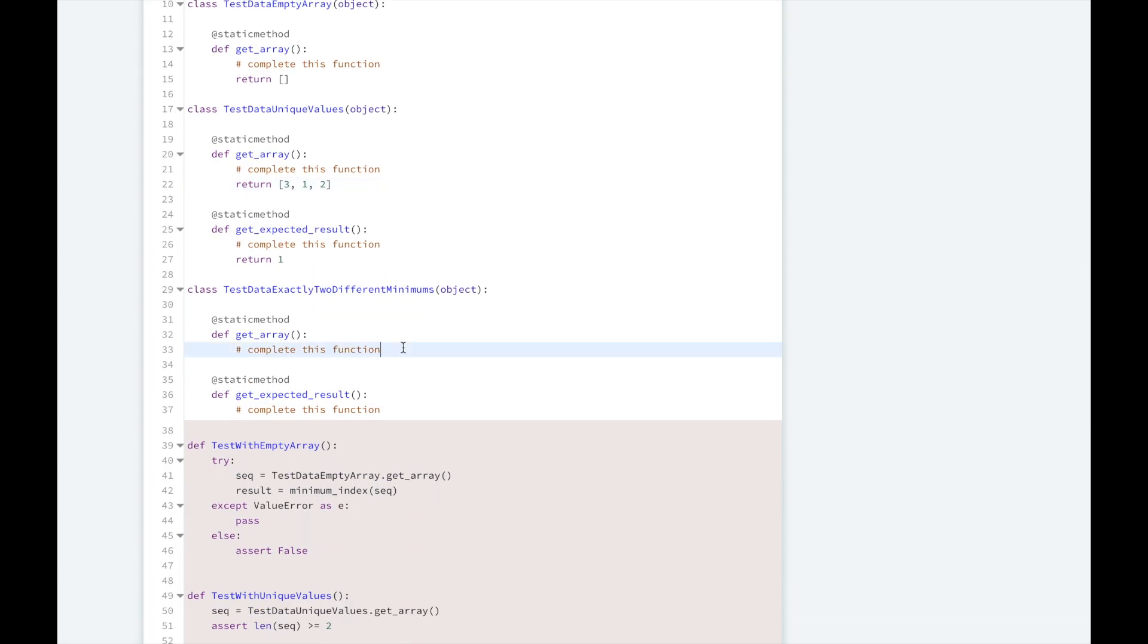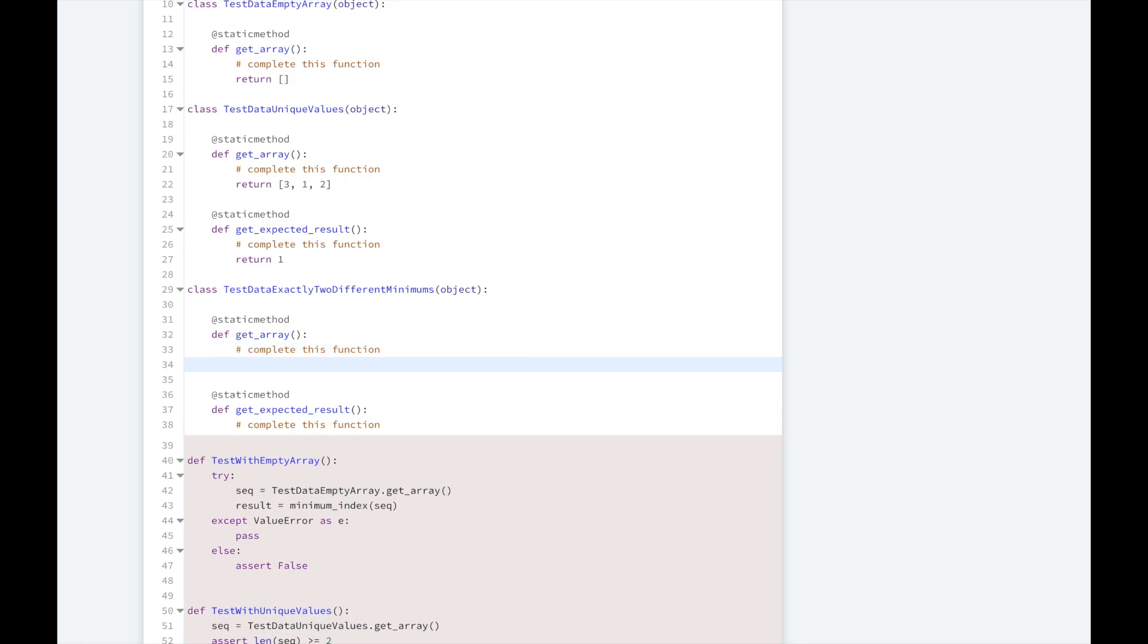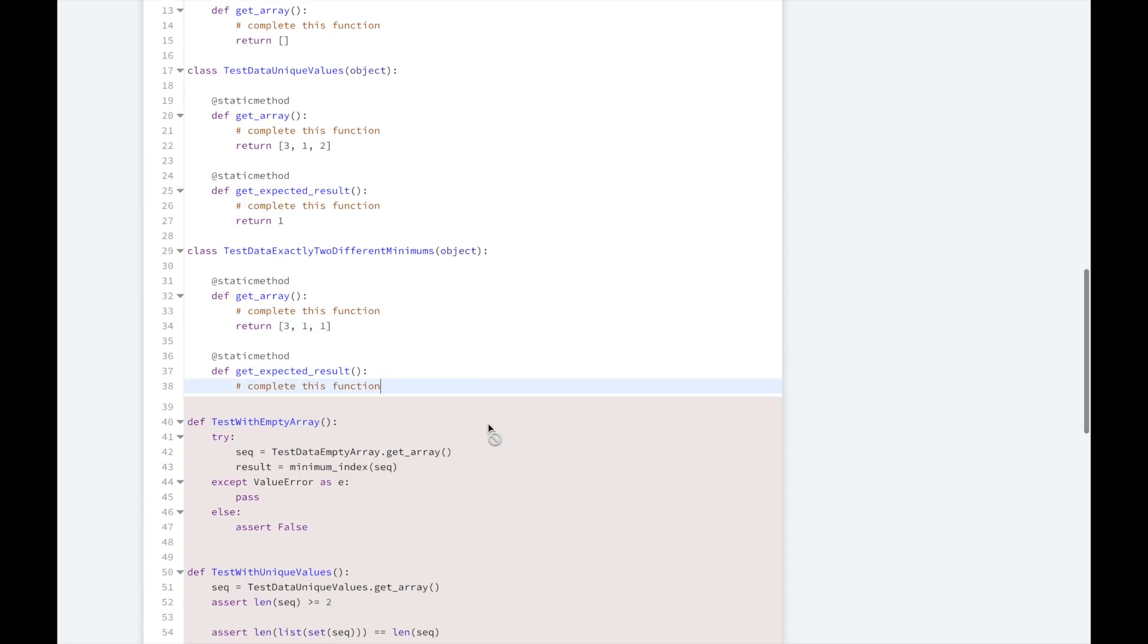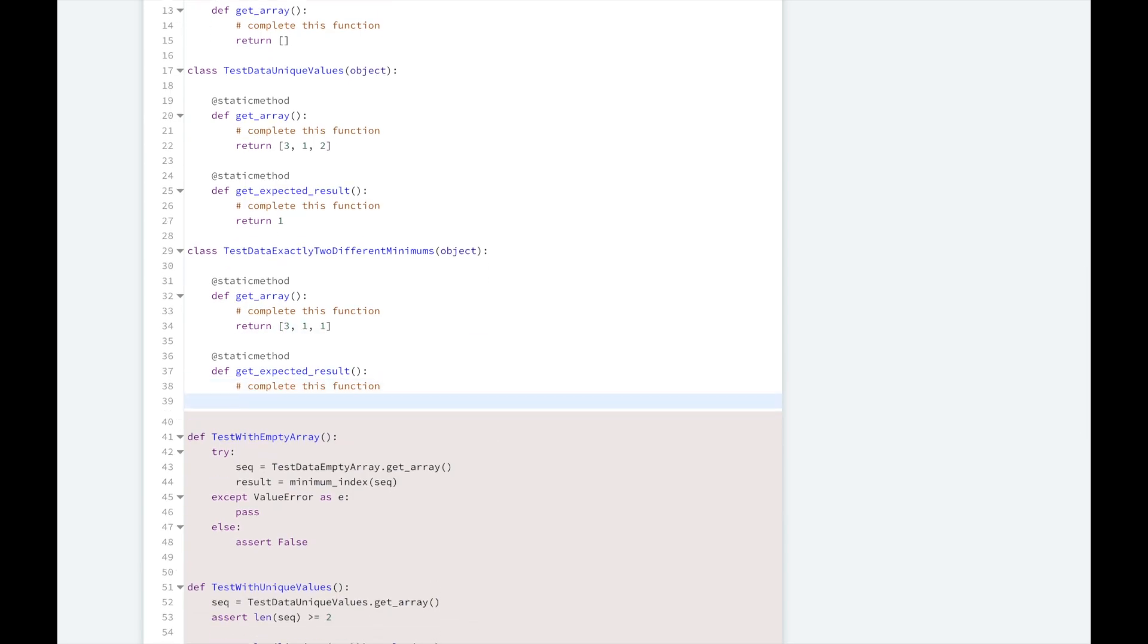Next, we're going to create an array with two different elements with the same minimum values. So we can have an array that has 3 and 1 and 1, and the minimum value is going to be 1 in this array and the index with that minimum value is also 1.